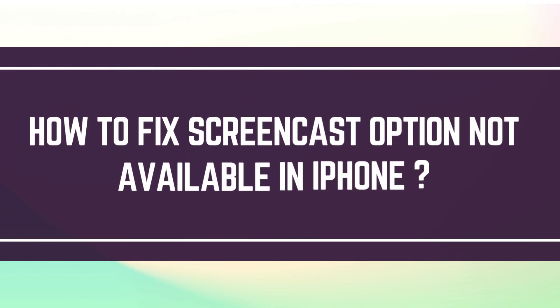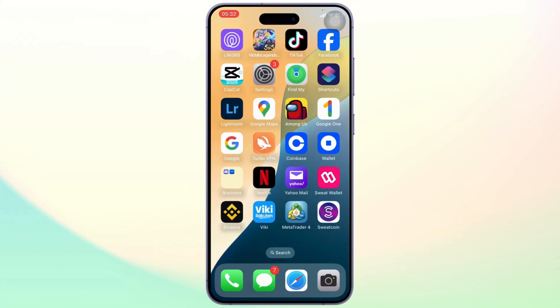How to fix screen mirroring option not available in iPhone. Hello guys, this is Atticus and welcome back to another tutorial video. In today's video I'll teach you guys how you can fix screen mirroring option not available in our iPhone. So let us get started.